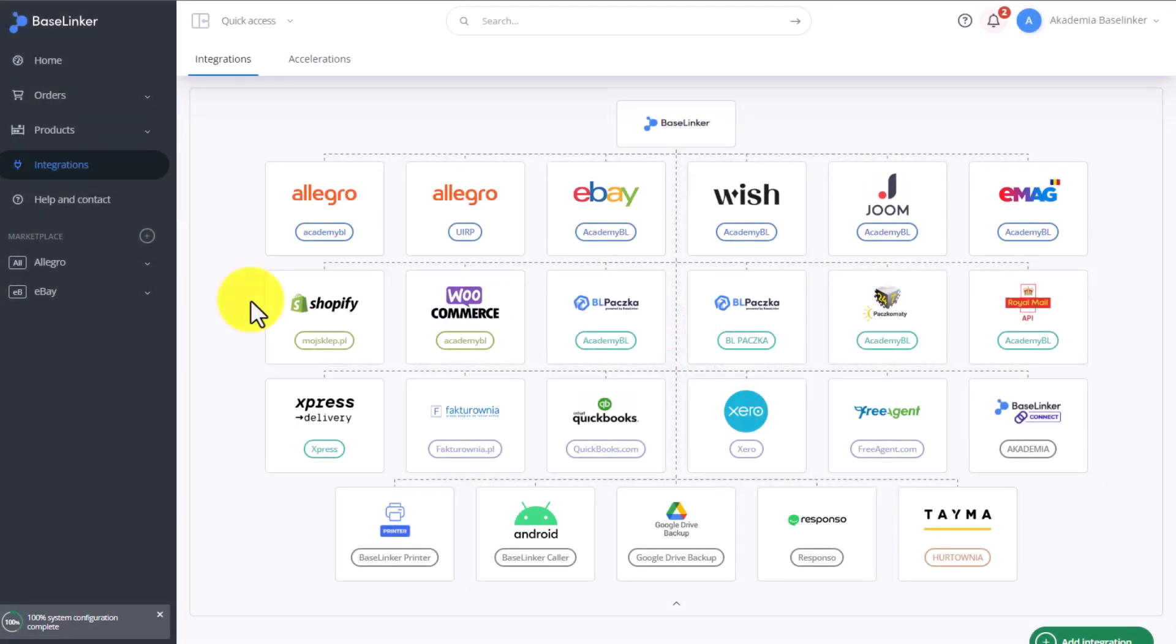A natural step in the development of e-commerce and the development of an e-commerce brand is the opening of an online store. Baselinker allows adding many different online store integrations, and in this training video you will learn how to add such integrations using, as an example, two of the most popular e-commerce platforms in Poland.